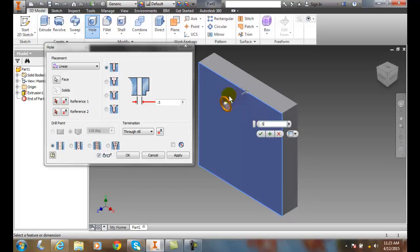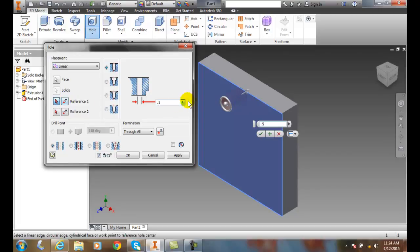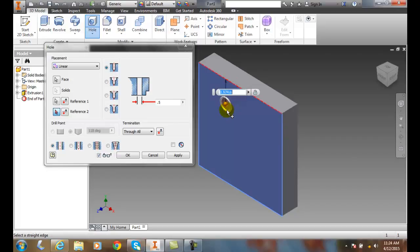Now I want to position this hole. I'm going to come down and pick on reference 1. When I pick on reference 1, I pick the edge that I want to dimension it from. In this case, it's 0.974, but I really didn't want it exactly there. I wanted it at 1.0.